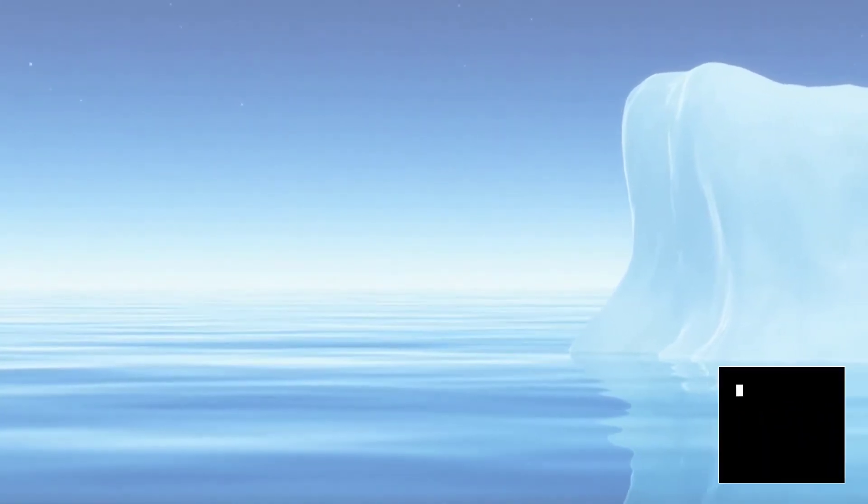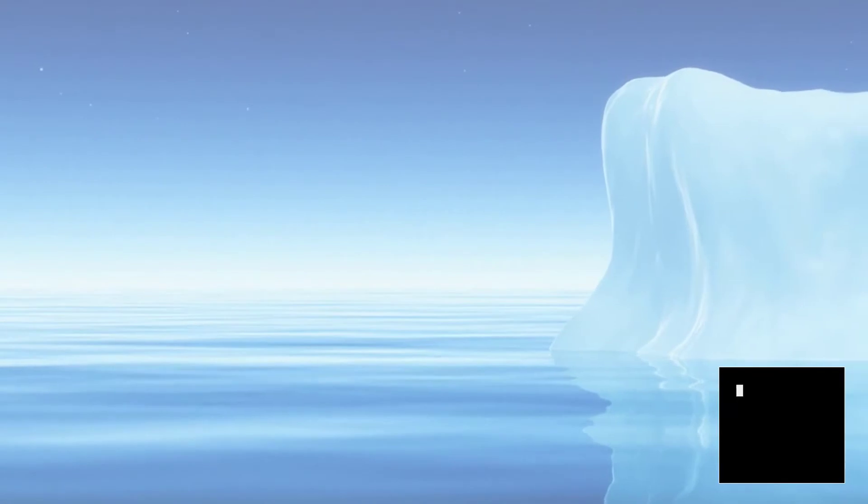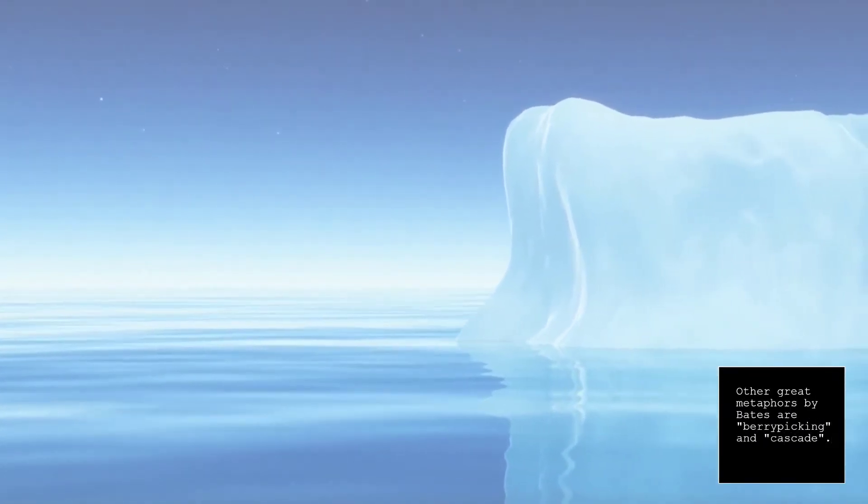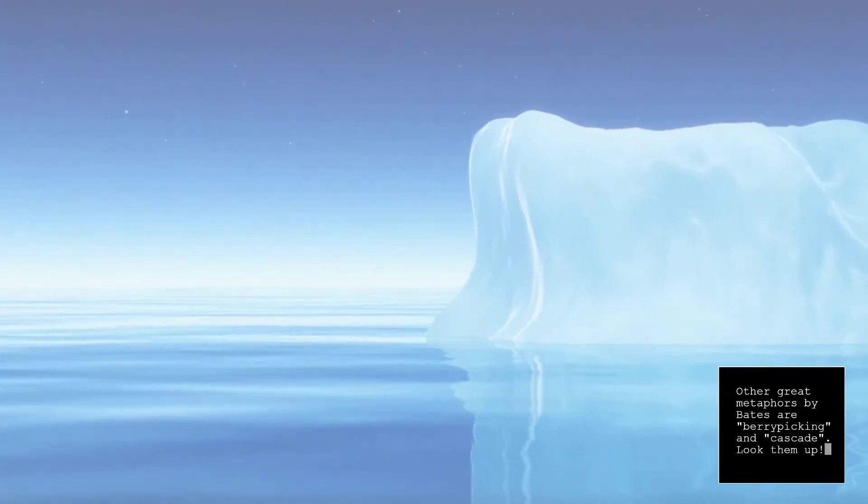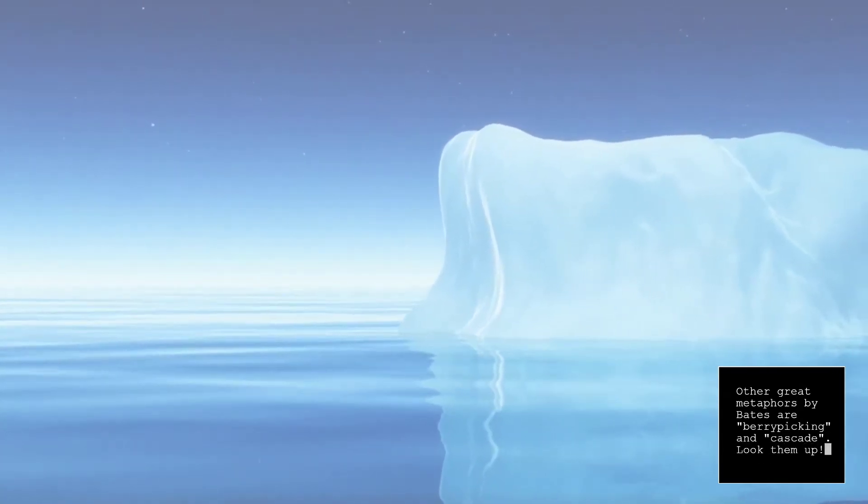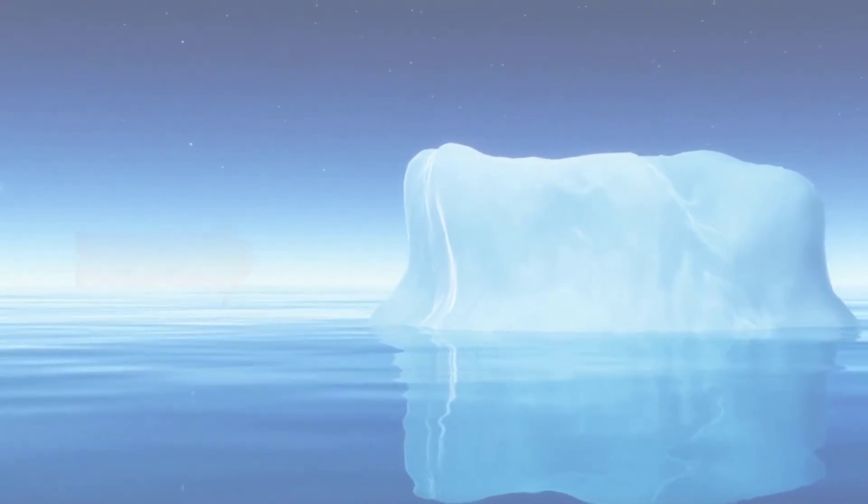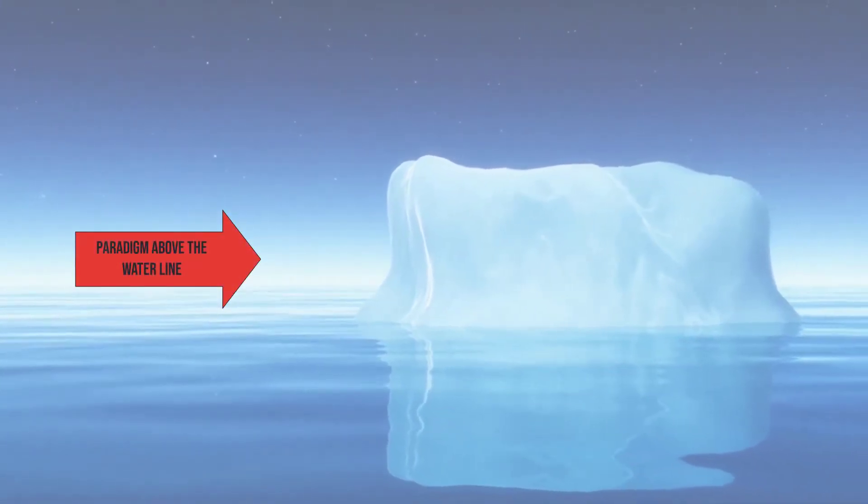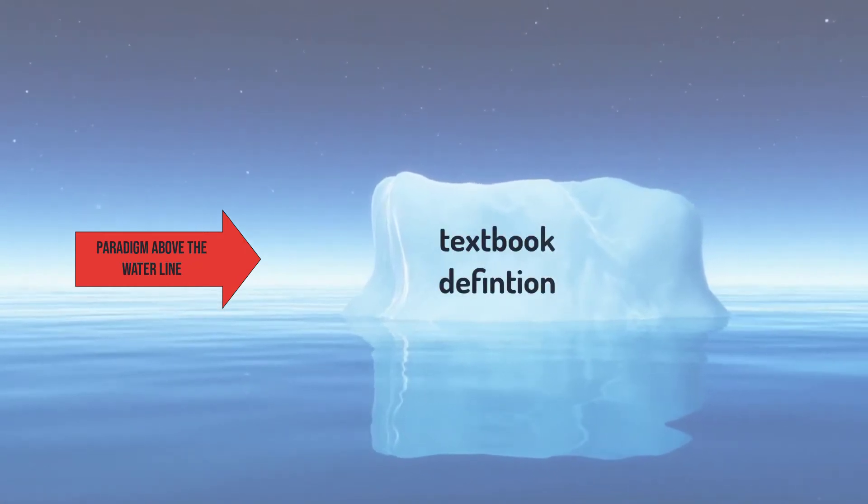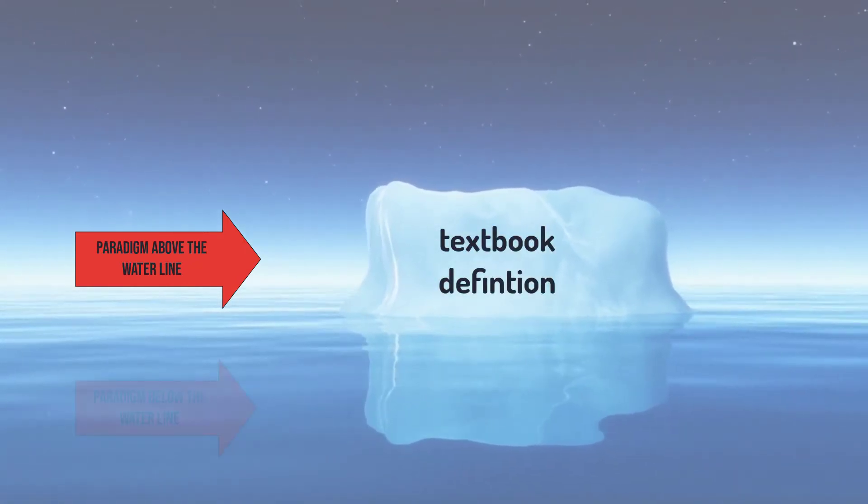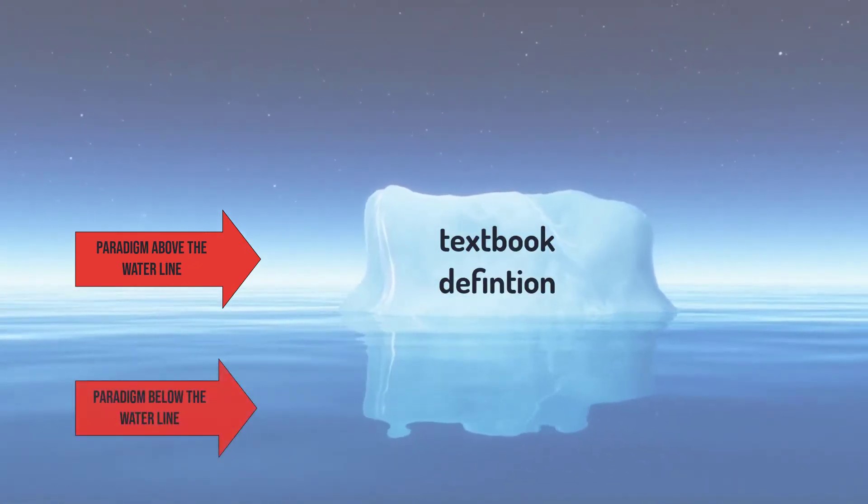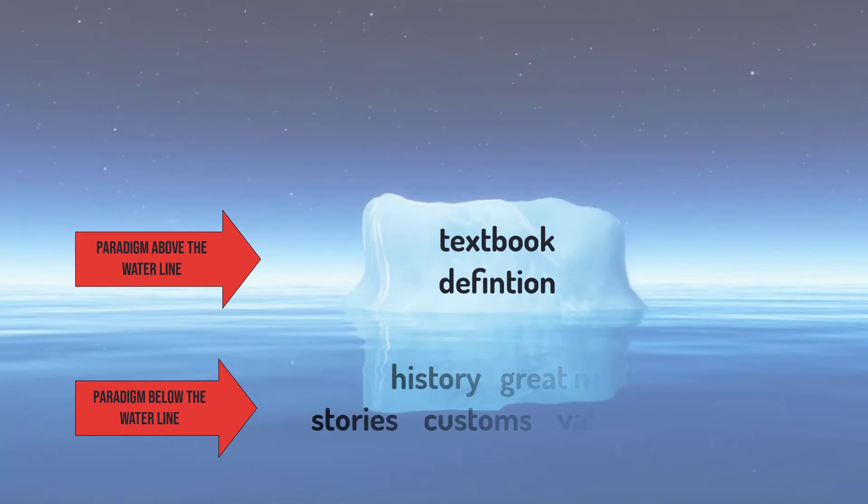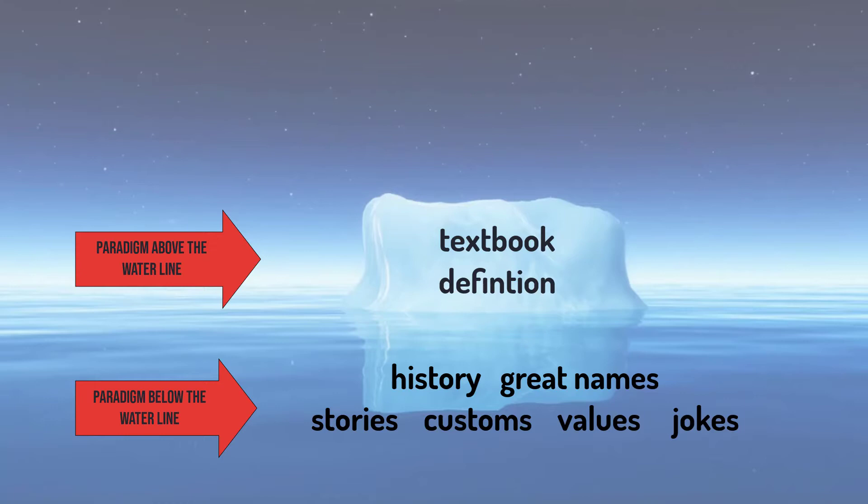Right away, Bates casts the paradigm of information science metaphorically as an iceberg. Icebergs are deceptive in their composition. We see the tip of the iceberg, but most of it lies unseen under water. In a similar way, information science has a paradigm above the waterline that is explicit and defined in textbooks. There is also a paradigm below the waterline that is much larger, yet it is mostly unconscious and unarticulated. The below the water paradigm includes the history, great names, stories, customs, values, and even certain jokes of the field. The underwater stuff is not so much taught as absorbed through participation and experience. She calls these, below the waterline elements, the invisible substrate of information science, which gives the paper its name.